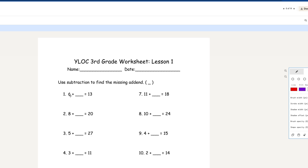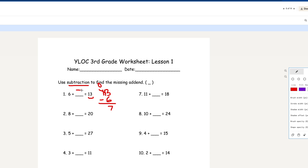Number 1 is 6 plus blank equals 13, and it's suggesting we use subtraction. So we're going to take the sum, which is 13, and subtract it by 6 to find the missing addend. 3 minus 6 you can't do, so you take 1 from here — that becomes 0. So 13 minus 6 equals 7. Put 7 here — that's your answer for number 1.